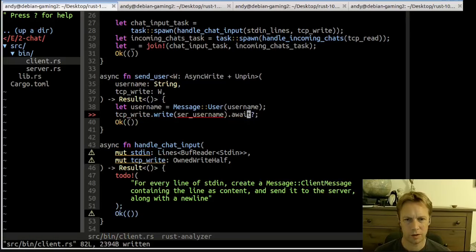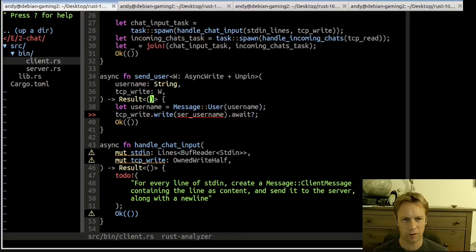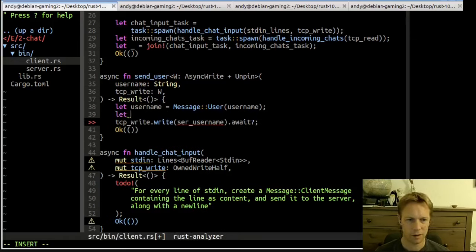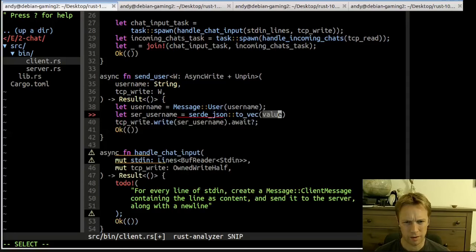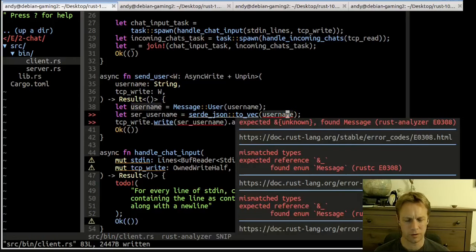What happened there was I tried to just say the return value from write should be returned as this Result of unit, but write returns Result with a number of how many bytes it wrote. So instead we add the question mark — if there's an error we bail out, otherwise we return Ok(()). We haven't actually made the serialized_username yet — this should be serialized by using serde_json.